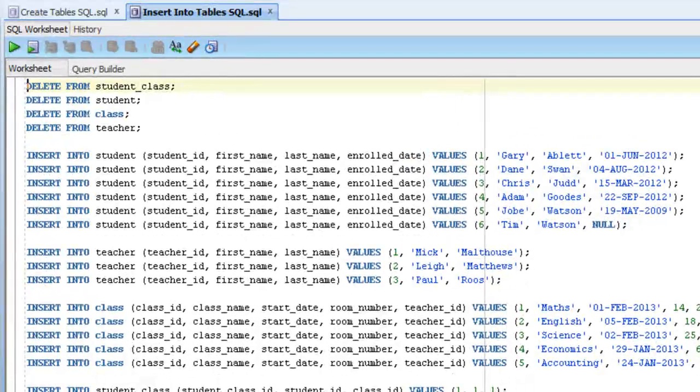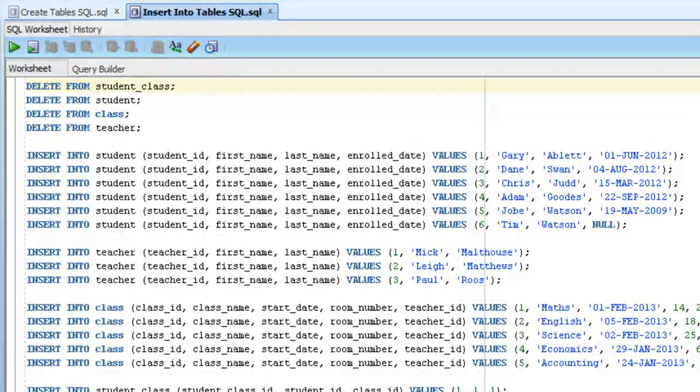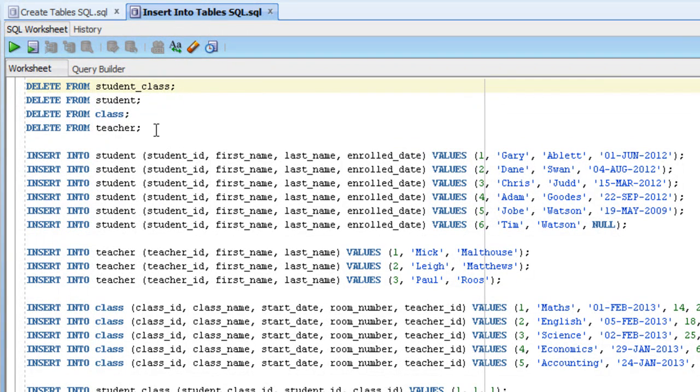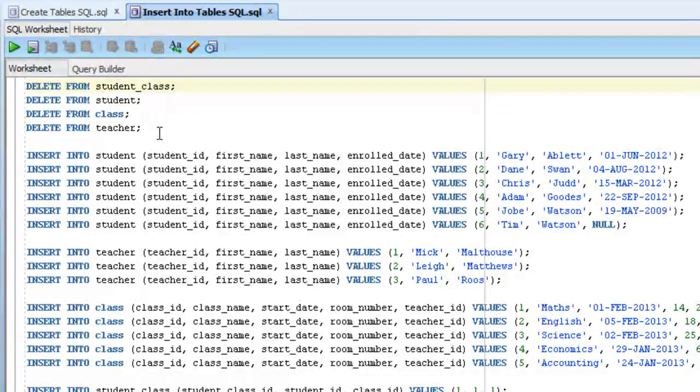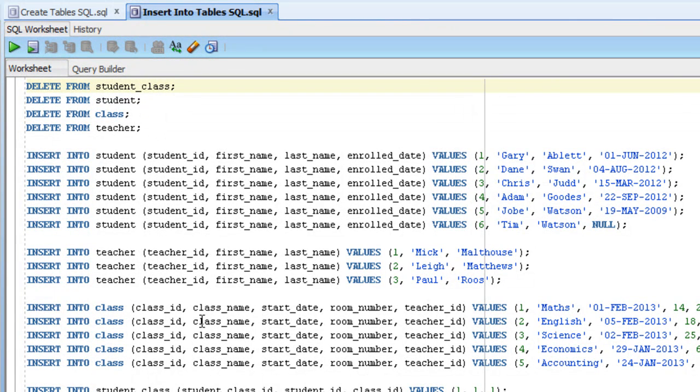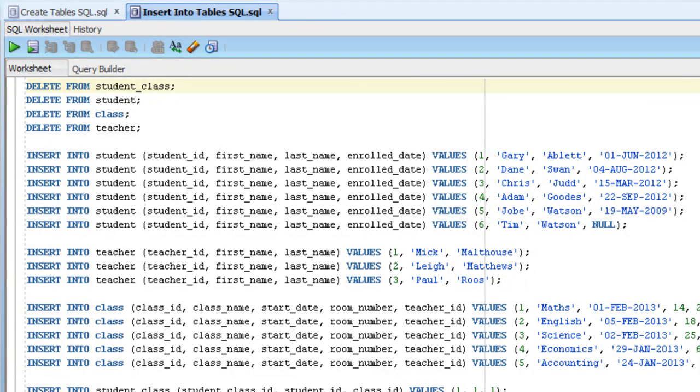This script here has a lot more commands. We'll go over these individual statements in a later lecture, but basically what it does, is the first few statements delete any data that's in the existing tables, and the rest of the statements insert some data into the tables, which we'll use in the examples in each of the lectures.